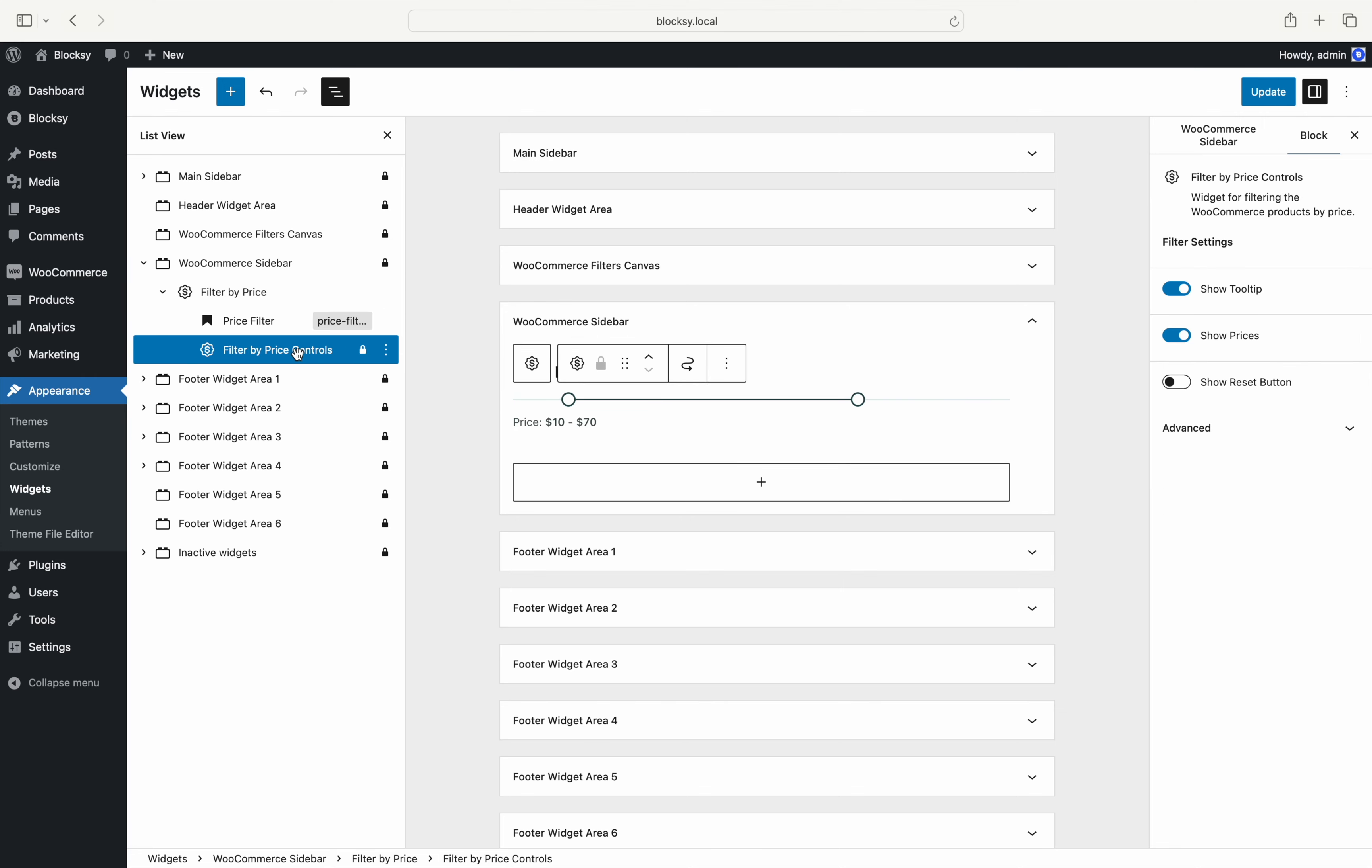Clicking on the filter controls block should show some of the settings that are available for configuration. The show tooltip option lets your users see a little tooltip box whenever they drag the price filter's handles. This lets them have more precise control over the range that they want to filter by.